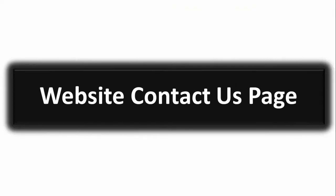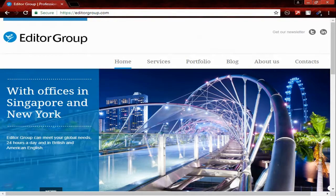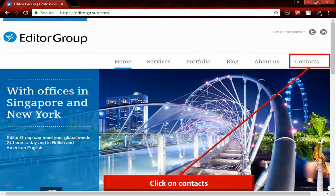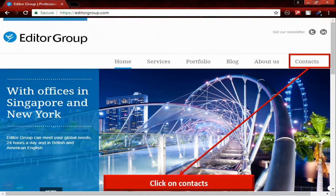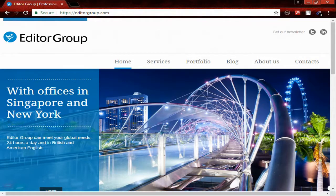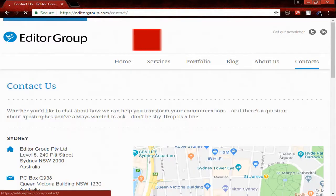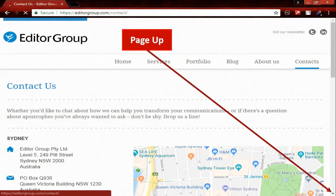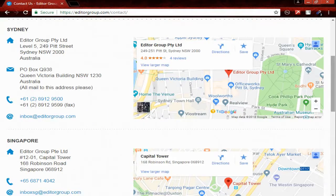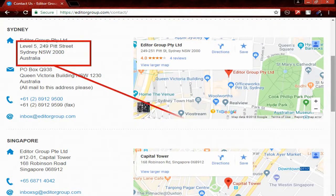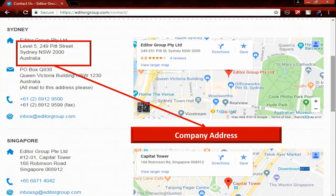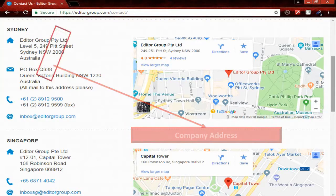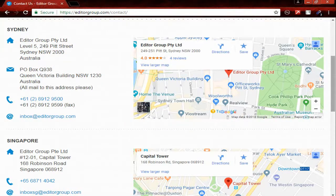Website contact page. Click on Contacts. Page up a little bit. Then you can see company address here.